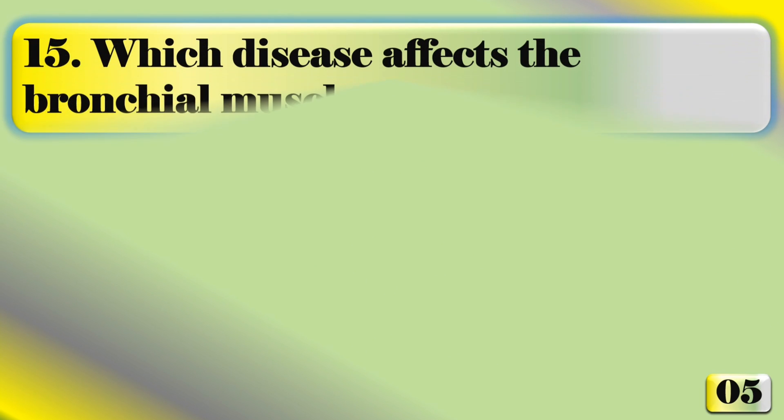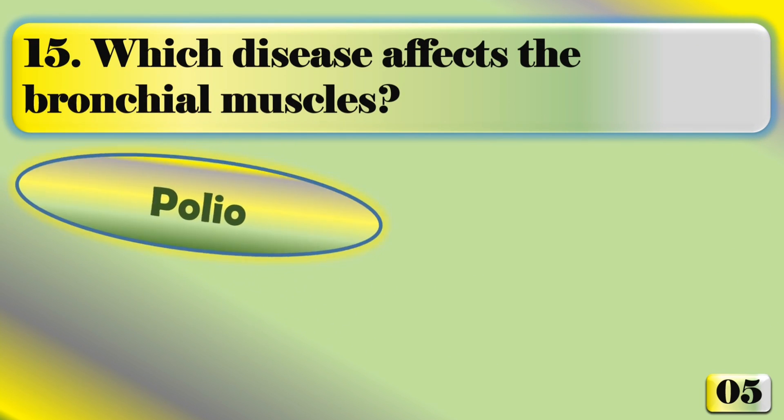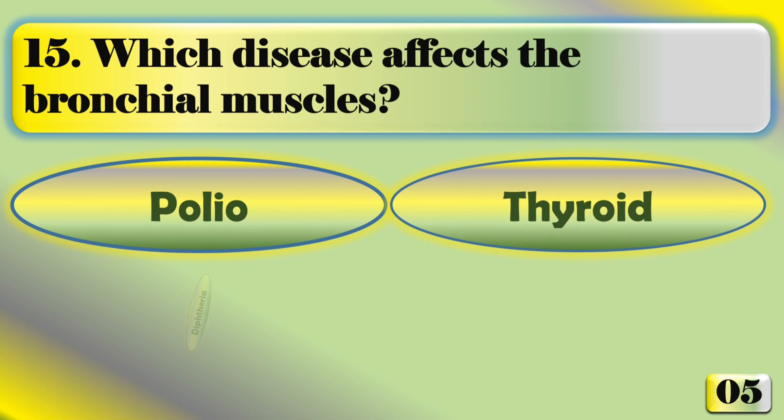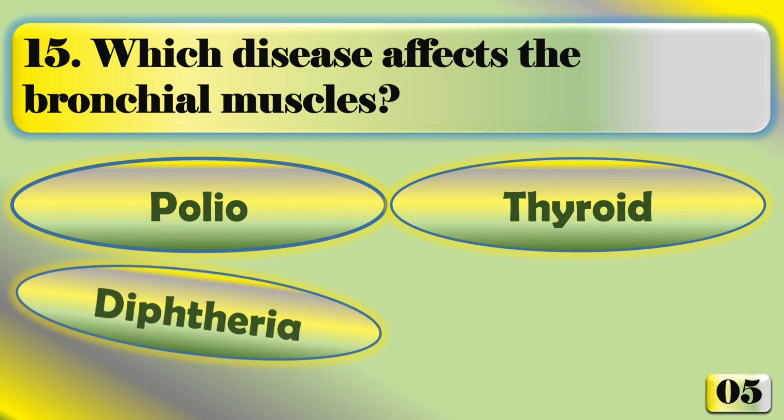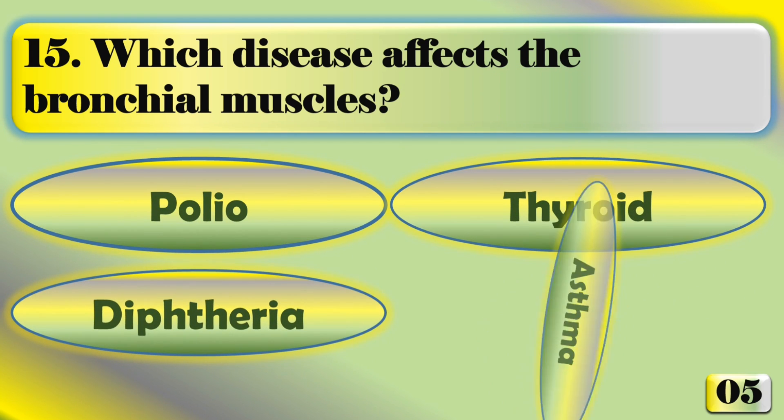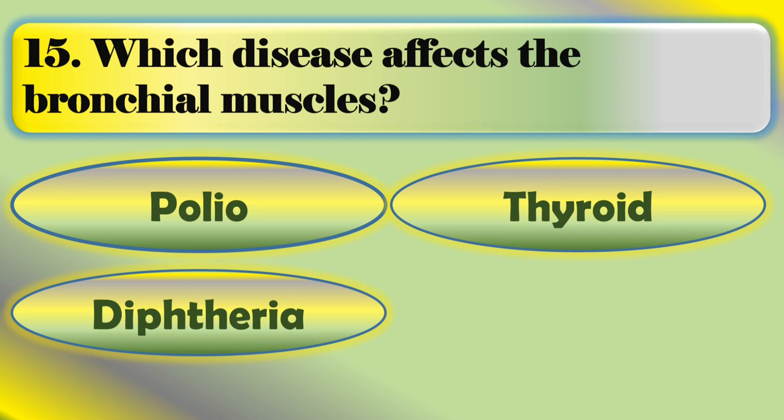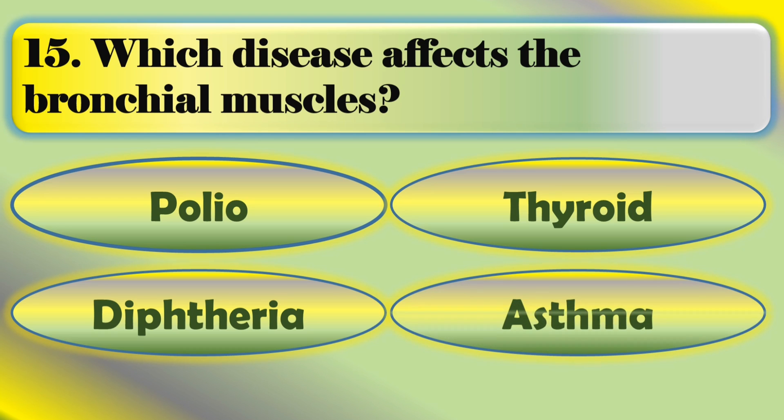Which disease affects the bronchial muscles? The right answer is asthma.